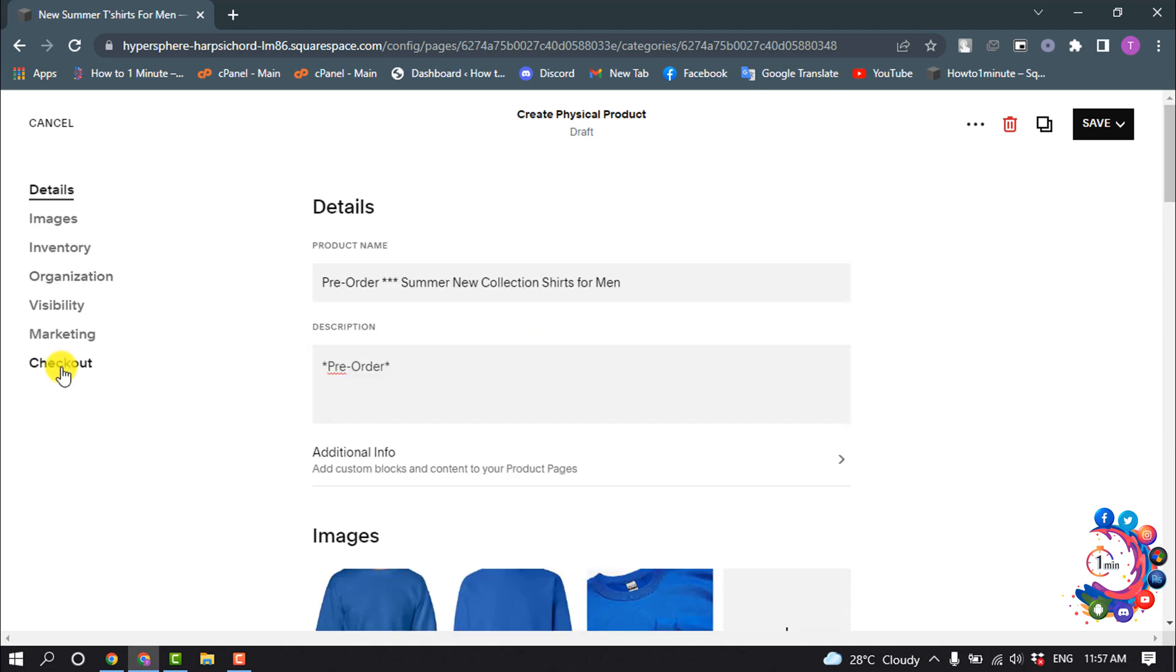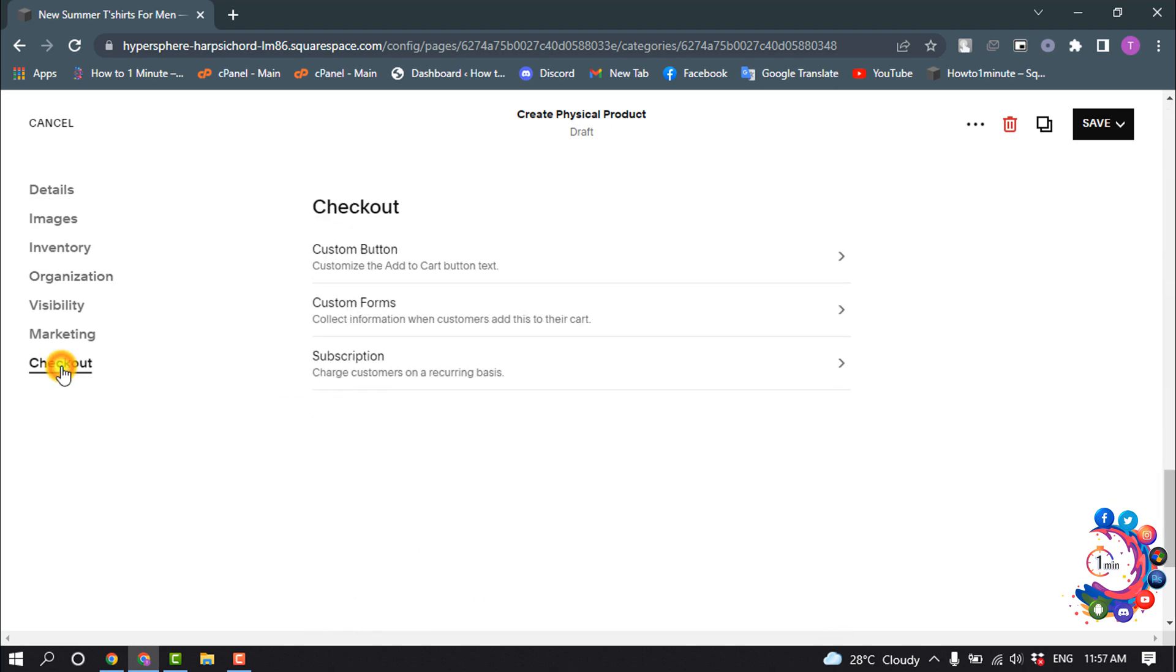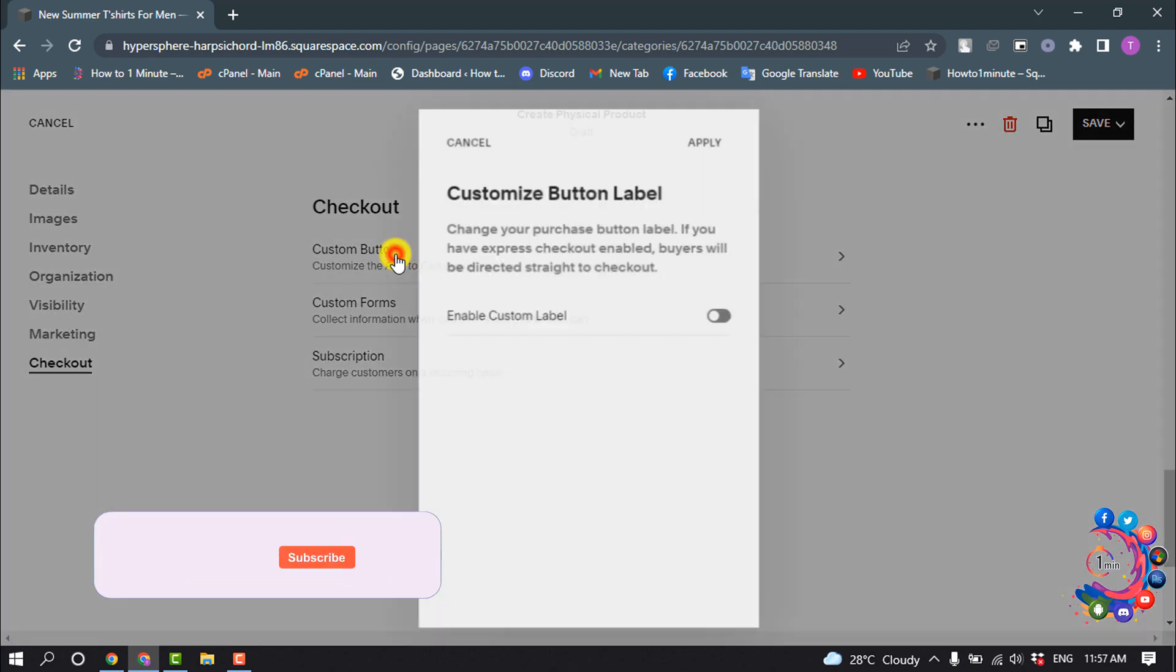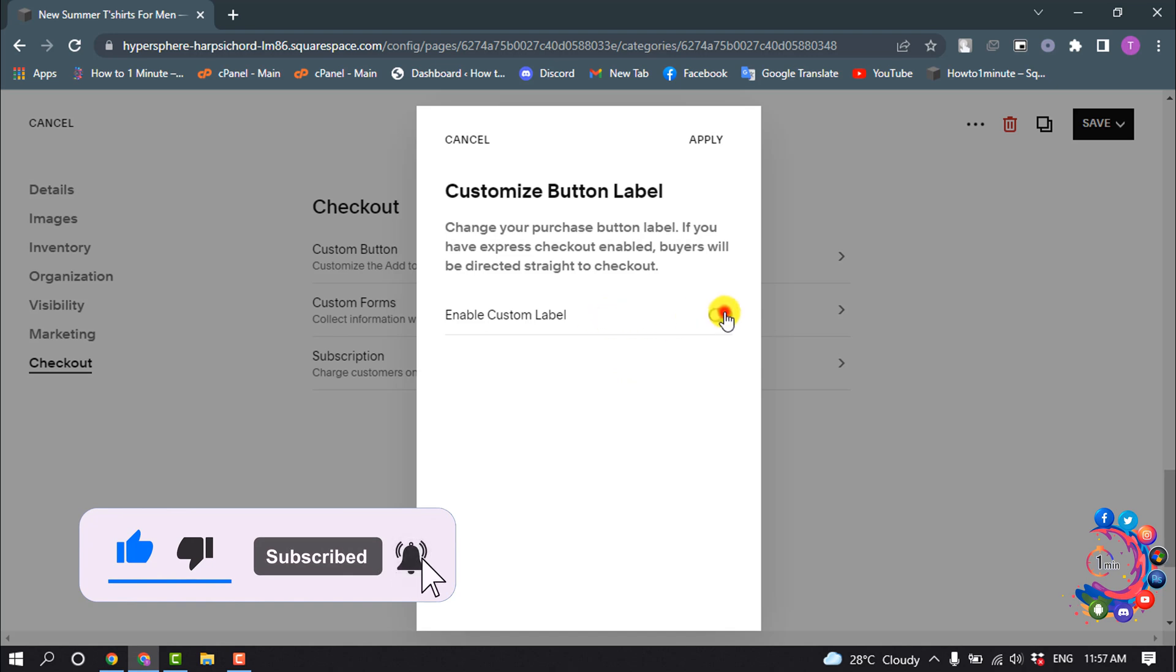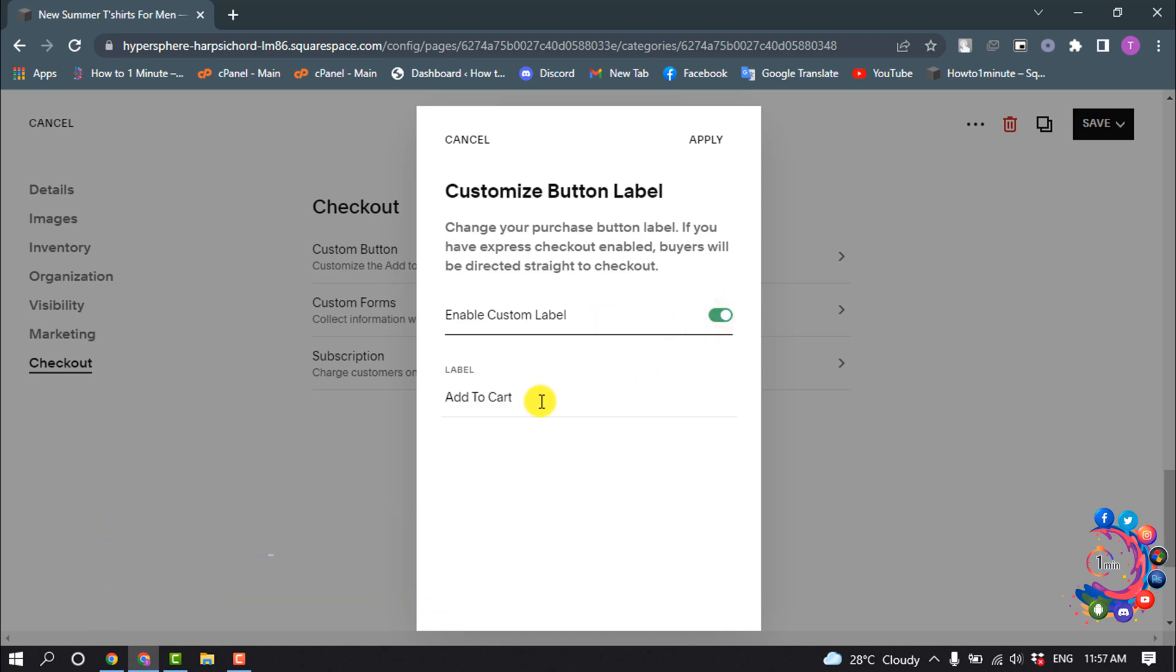Once you're done, you have to go to the Checkout option and click on Custom Button. Make sure to turn on Enable Custom Button and now you have to change the button label to Pre-Order.